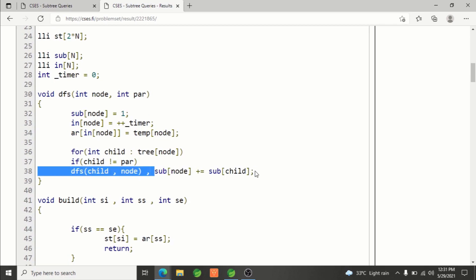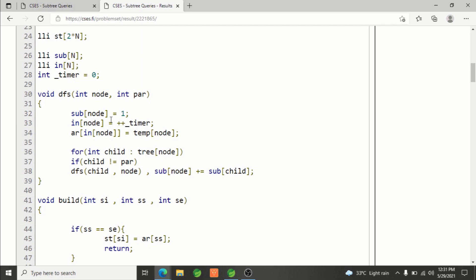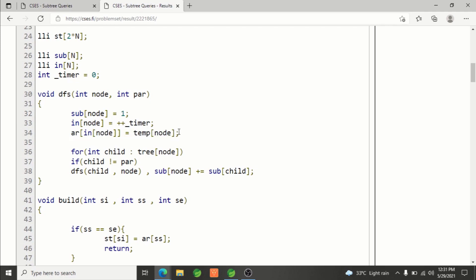Here you can see we're calculating subtree size of each node. Timer is initialized to zero, and in-time of each node is being calculated here. If the in-time of current node is 1, then at index 1 we should have value of current node, and that's exactly what's happening here.